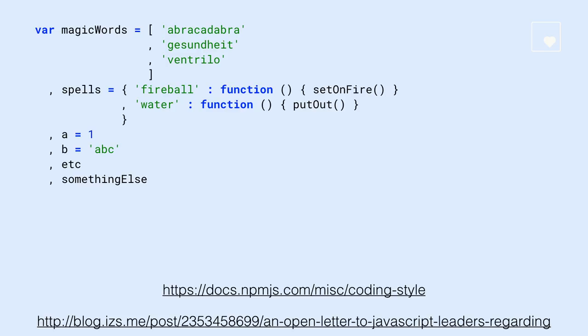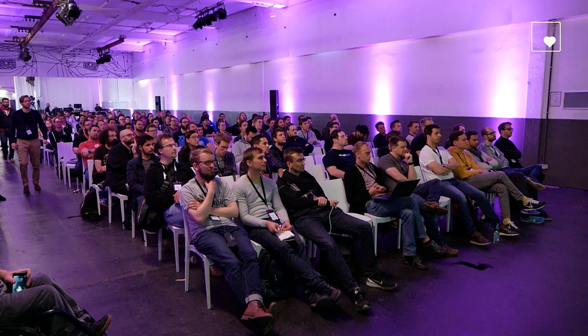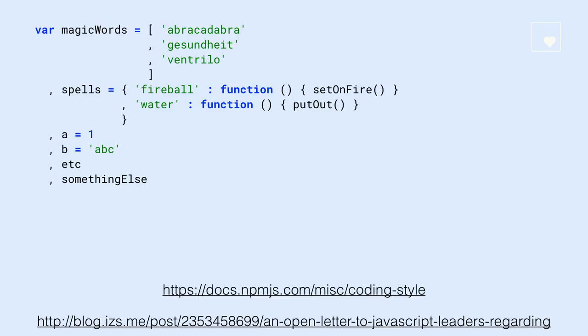So I have to start with a slightly controversial example. So how many of you know what this is, where this is from? So this is the official NPM coding style guide, a part of it, which talks about the comma-first syntax. Don't yell at me yet. So I find this interesting. So I personally, I completely, you know, I would never write this this way. But to me, it's just a different set of conventions that have different drawbacks and different benefits than what I would normally write. So I don't have a huge issue with this.